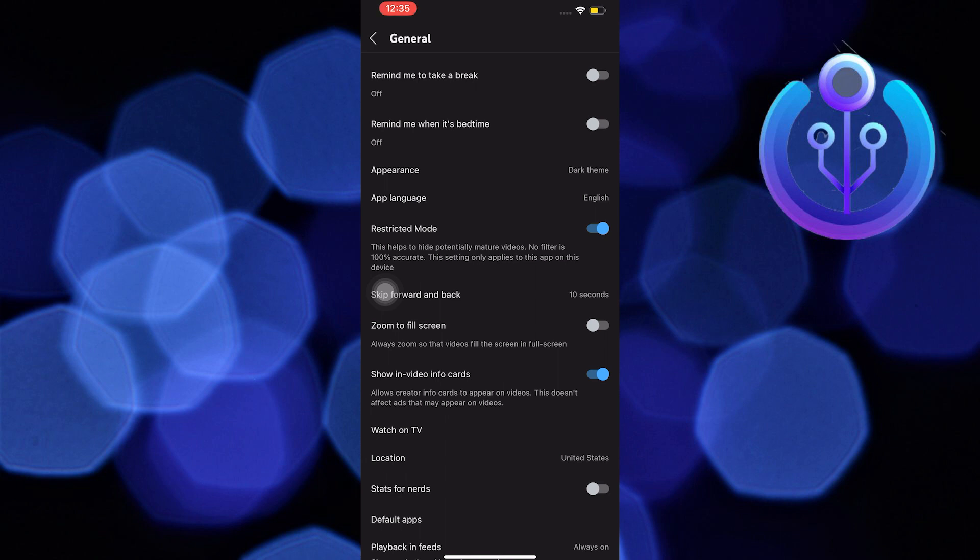After tapping general, you will be redirected here. And then you will see restricted mode. All you have to do is turn off restricted mode.